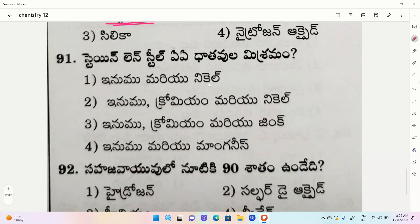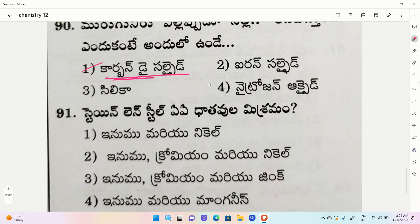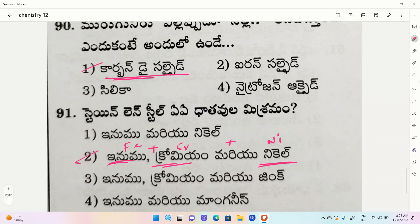Next question: stainless steel. Options include chromium. Stainless steel contains chromium, nickel - chromium, nickel, chromium, nickel. Stainless steel is ferrous with nickel and chromium. One mark will be put in chemistry.